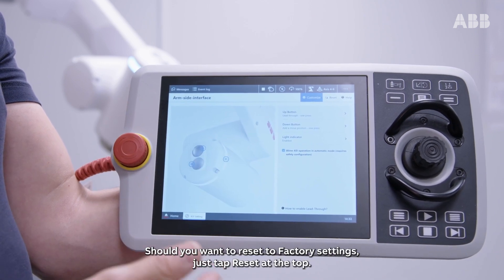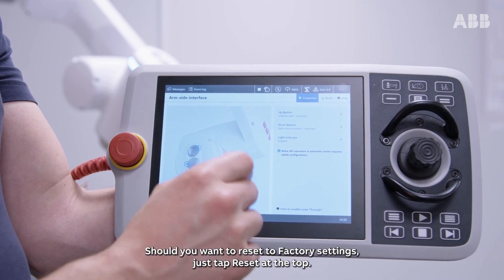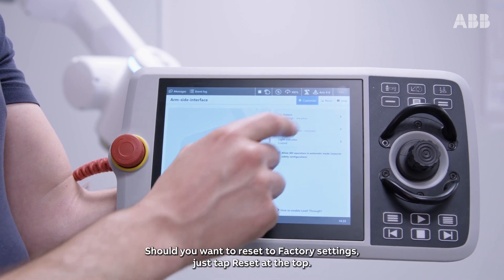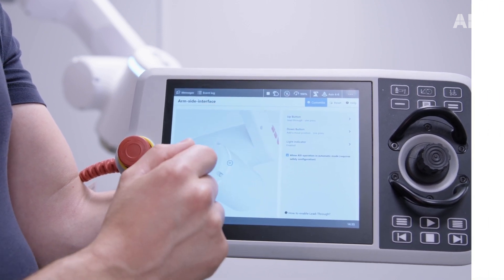Should you want to reset to factory settings, just tap reset at the top.